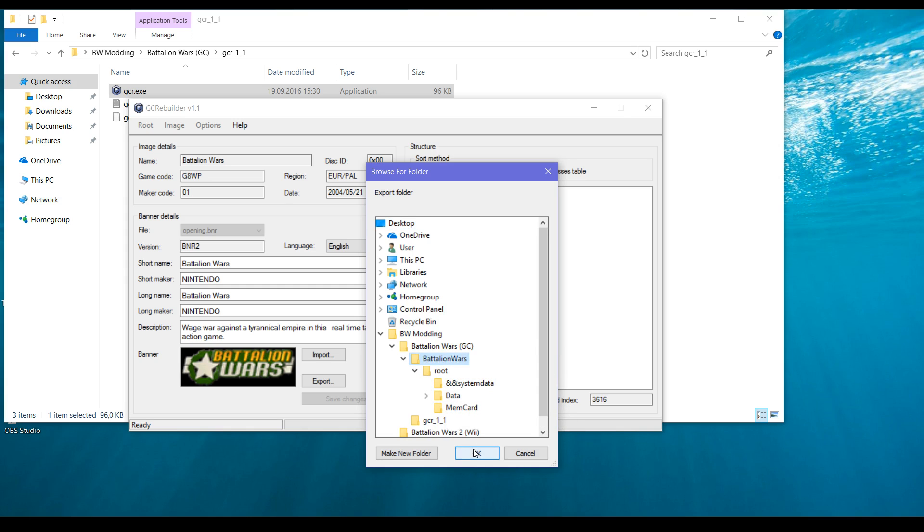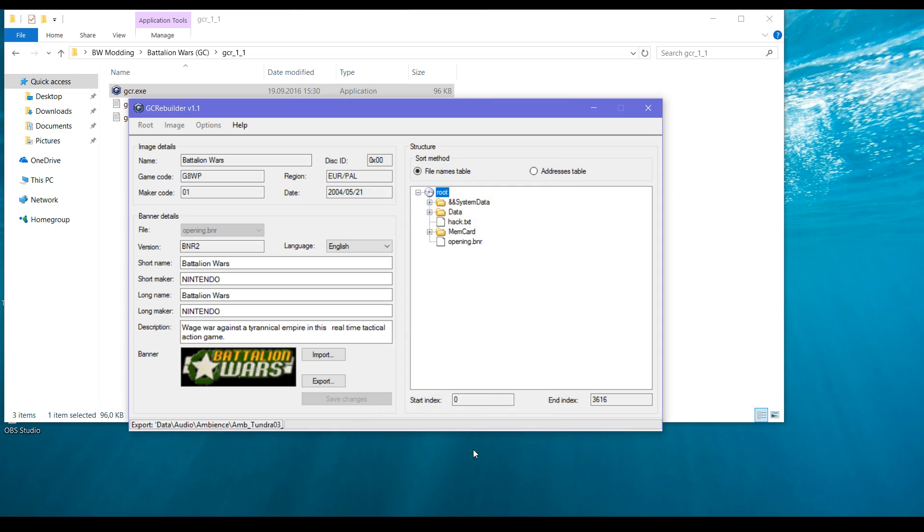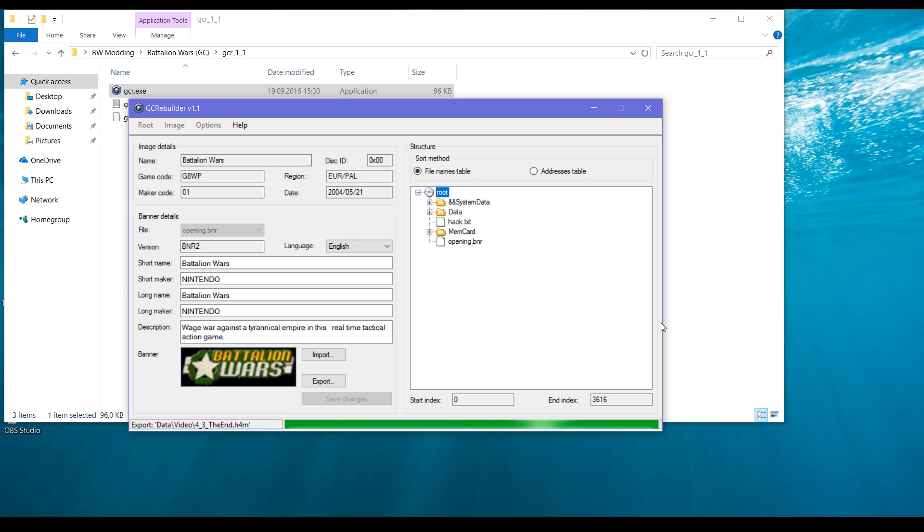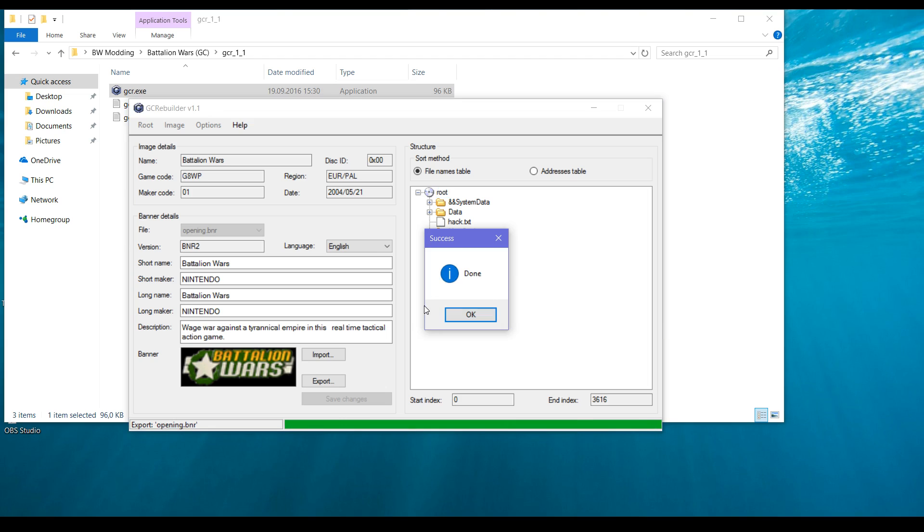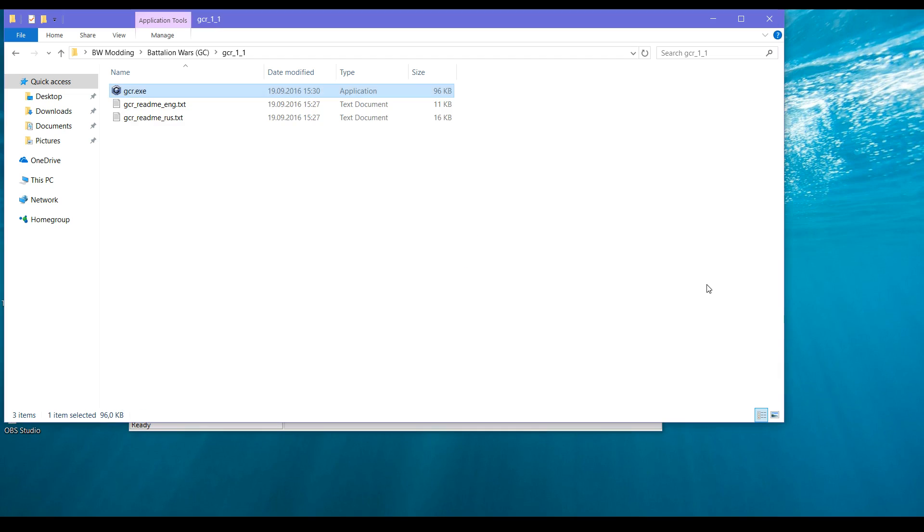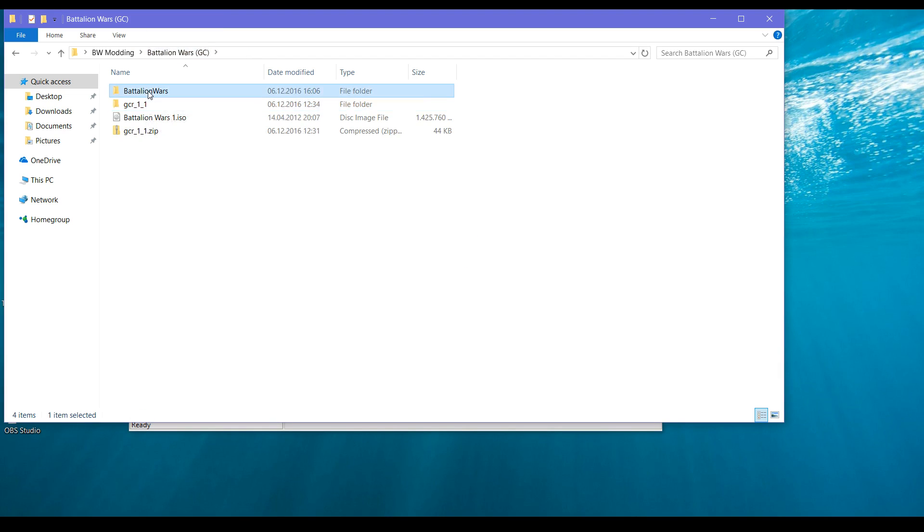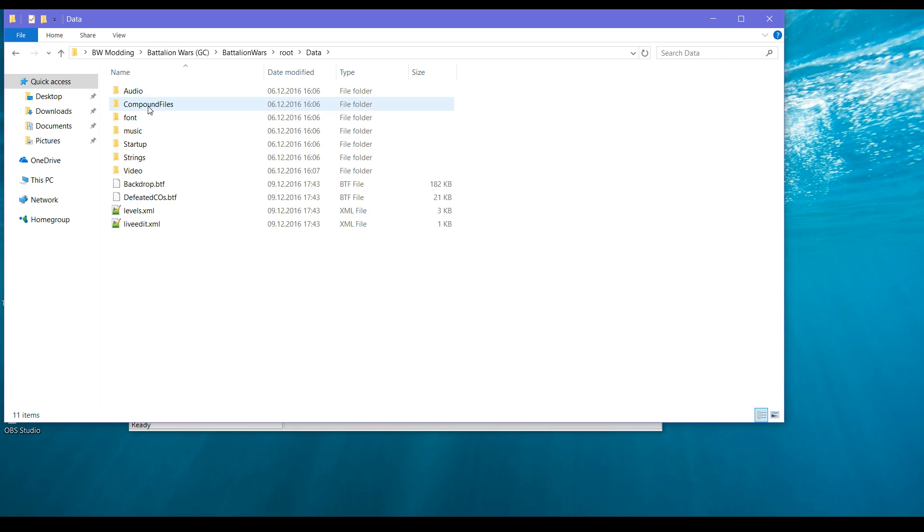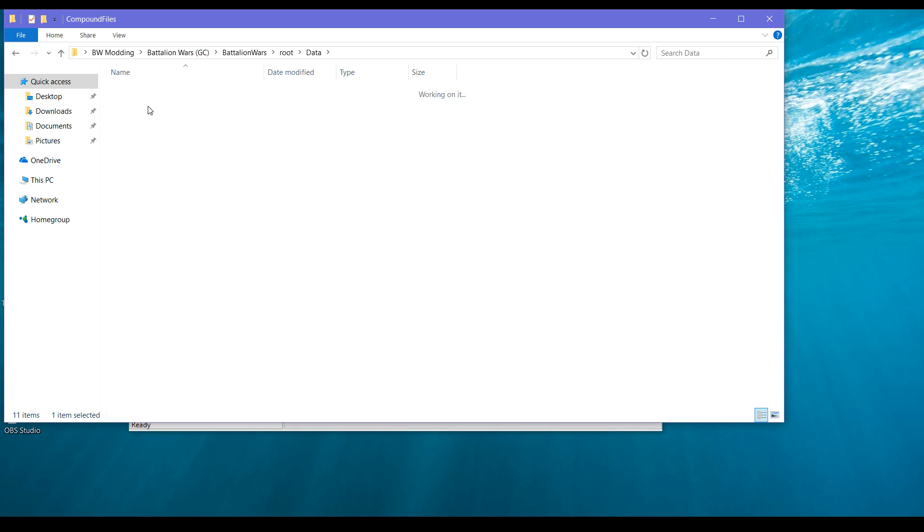It takes a bit but it will be ready and we can do something. Okay, it's done.